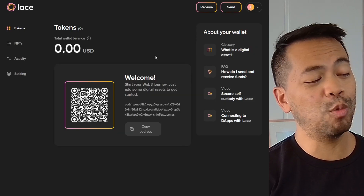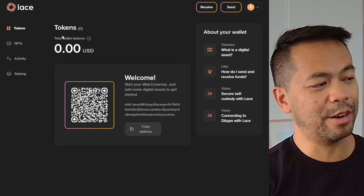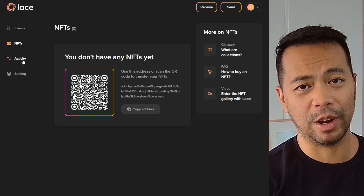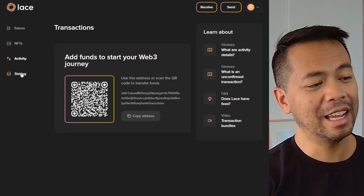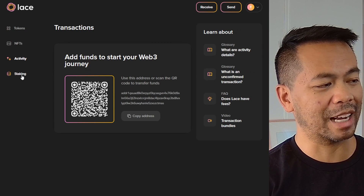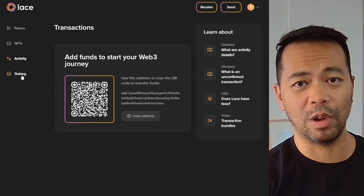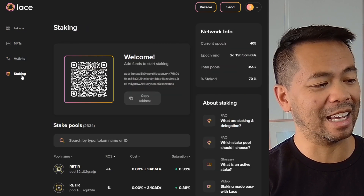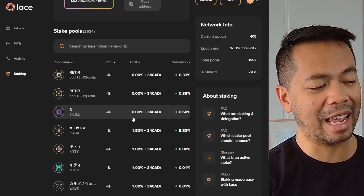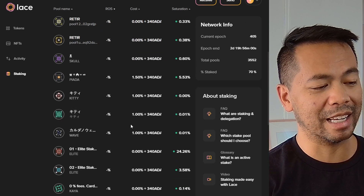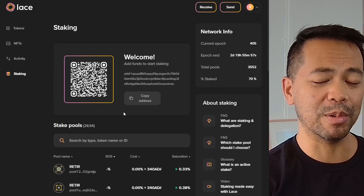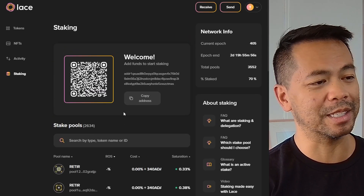At a glance, the wallet is very simple. You have all your tokens here, an area for your NFTs, an area for all of the activity on the wallet itself, and a staking portal where you can stake your wallet to the various Cardano stake pools in the ecosystem.